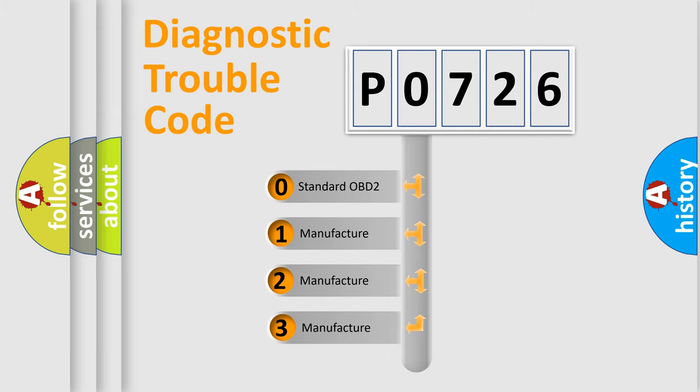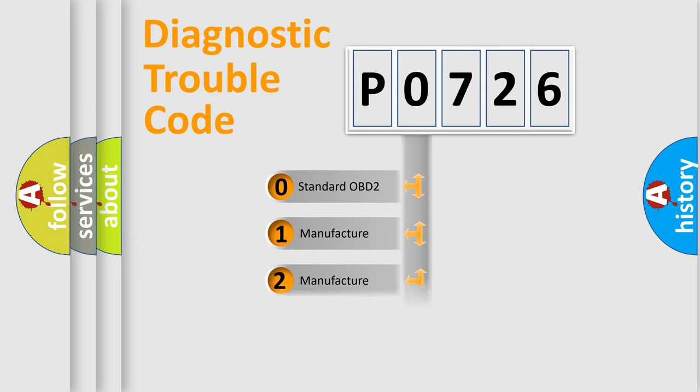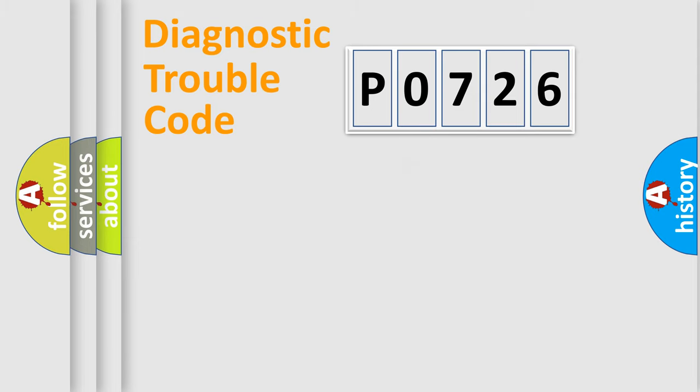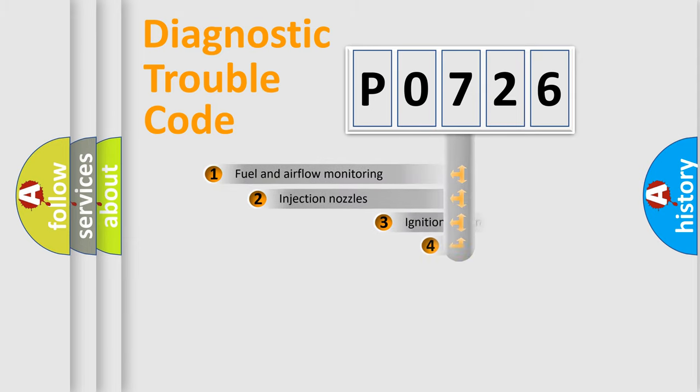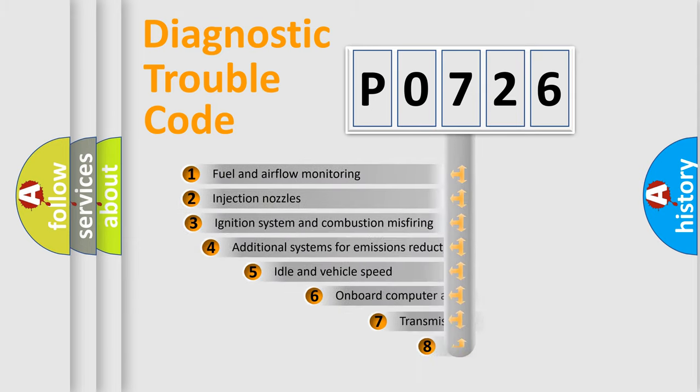If the second character is expressed as zero, it is a standardized error. In the case of numbers 1, 2, or 3, it is a more specific expression of the car-specific error.